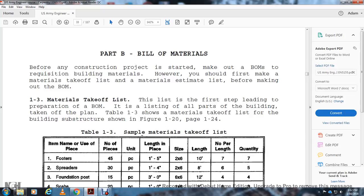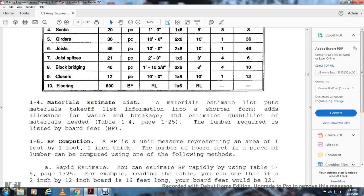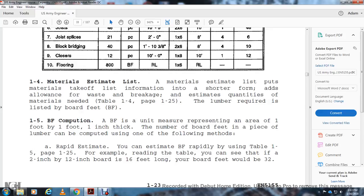The material estimate list takes information from the takeoff and adds waste and breakage allowance to estimate the total quantity of materials needed (table 1, page 125). Lumber required is listed in board feet (BF). A board foot is a unit of measure representing an area of one foot by one foot, one inch thick. Board feet can be calculated using the rapid estimate table (table 1, page 125) — for example, a two-inch by twelve-inch board that is 16 feet long equals 32 board feet.